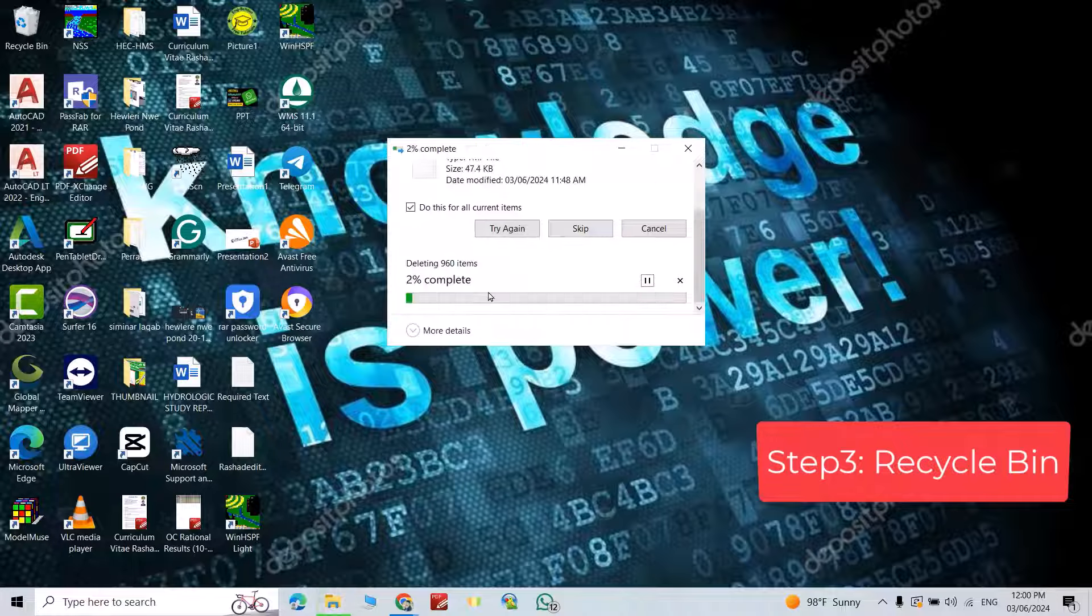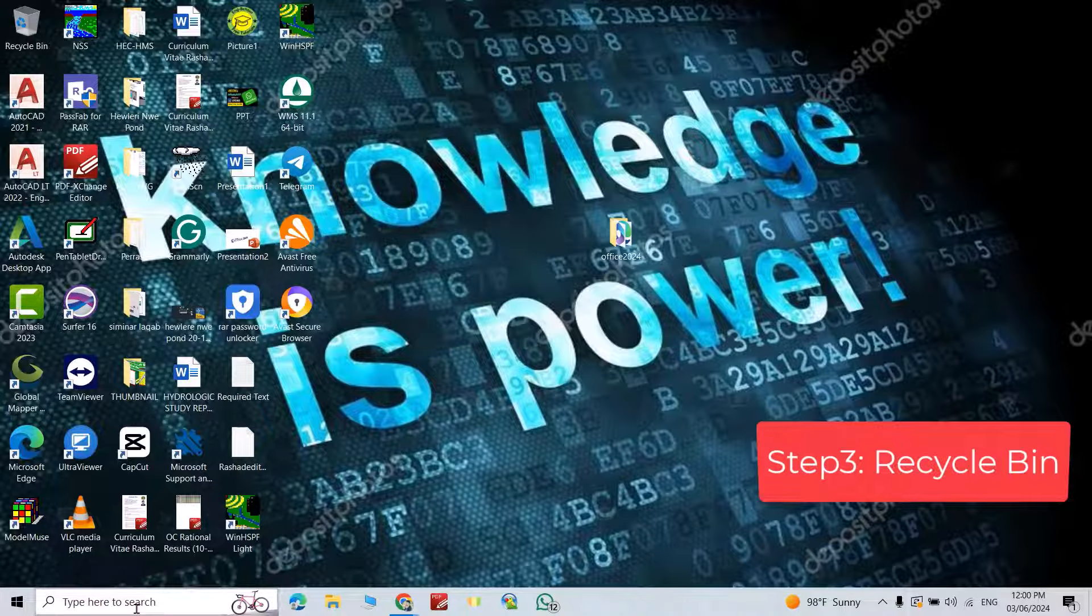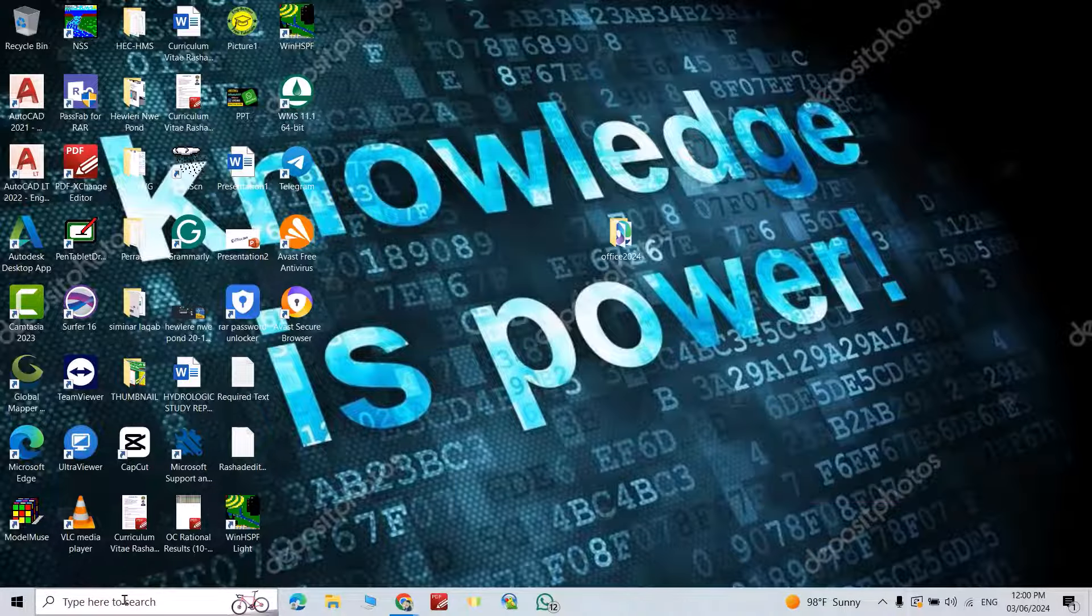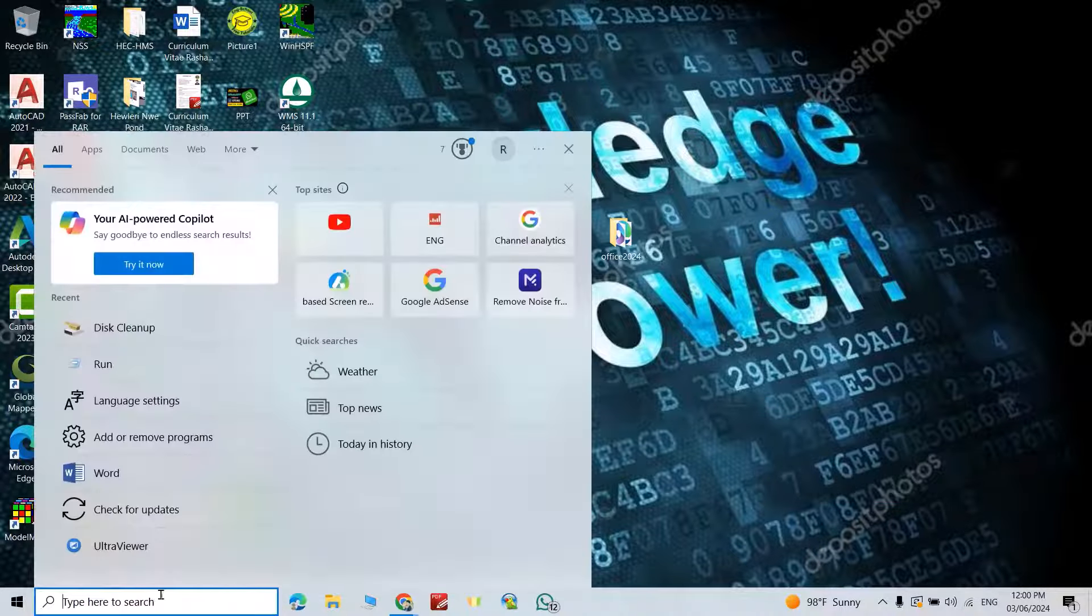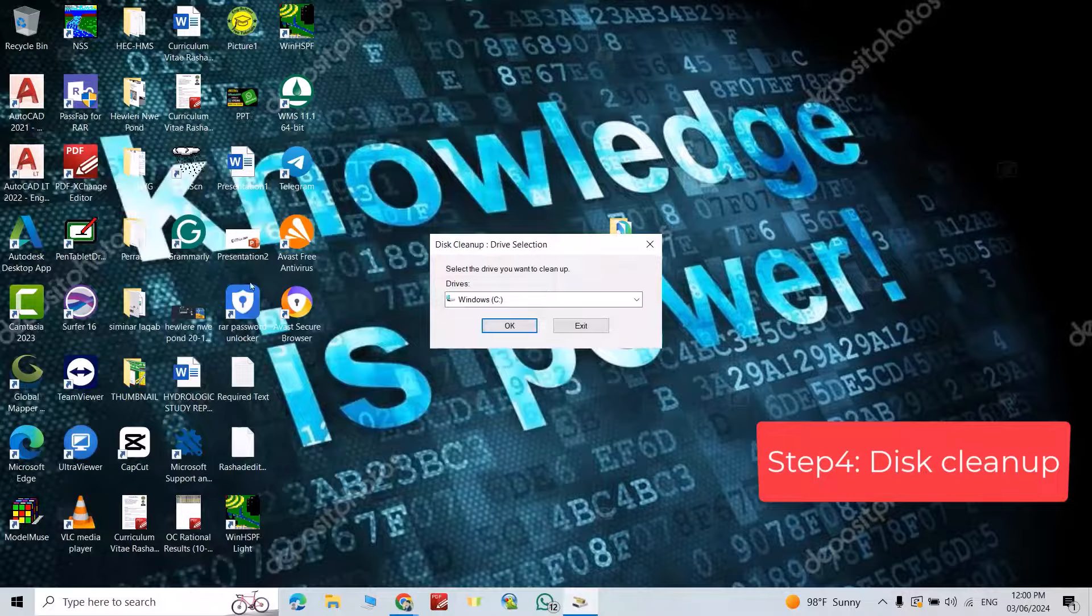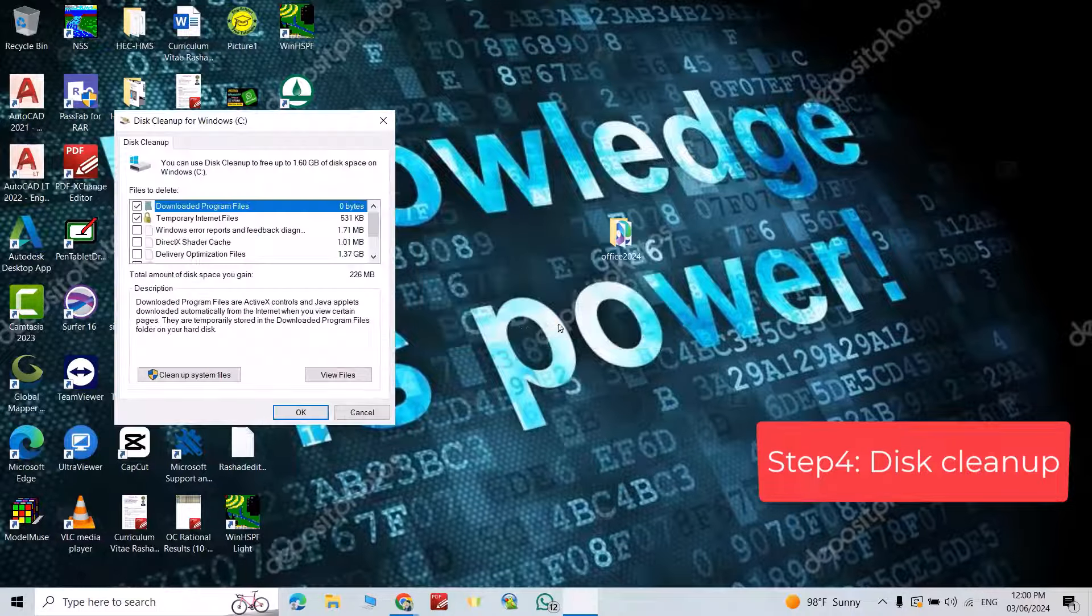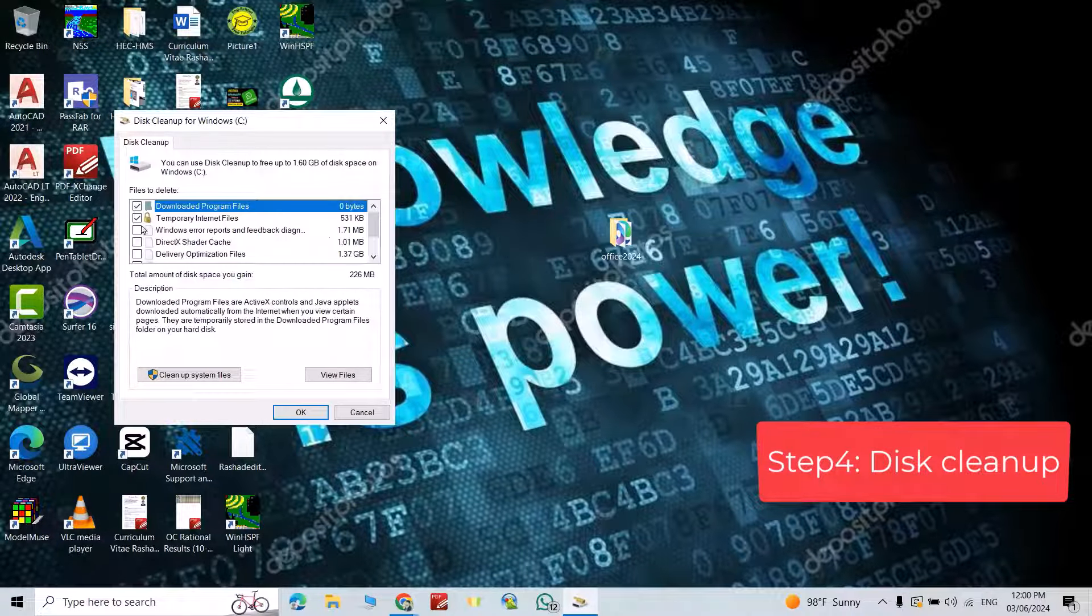Continue, good. This time, disk cleanup. Click this one, okay. Select all.